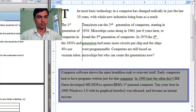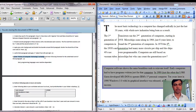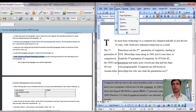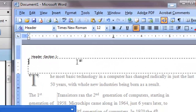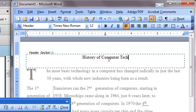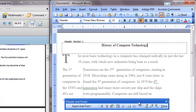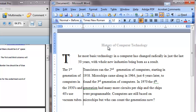For question number six: enter 'History of Computer Technology' as the header. Go to the View menu, then Header and Footer. On the header, press Tab once to go to the center, and type 'History of Computer Technology'. This is the header. Click Close. The header is now set for your document.